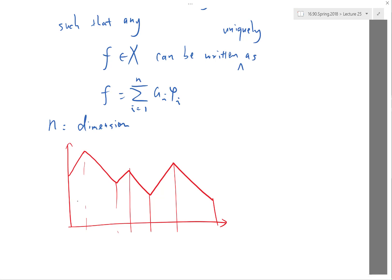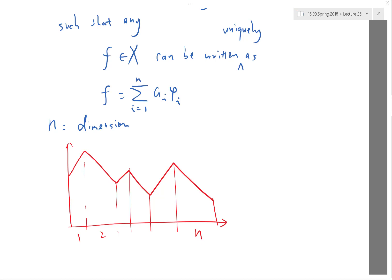On each element, the function is only allowed to be a straight line, and between two adjacent elements the function must be continuous. These two requirements are sufficient to constrain the infinite dimensional space into a finite dimensional one. With n elements, the dimension is n+1 if boundaries are unconstrained, n if one boundary is constrained, and n−1 if both boundaries are constrained.